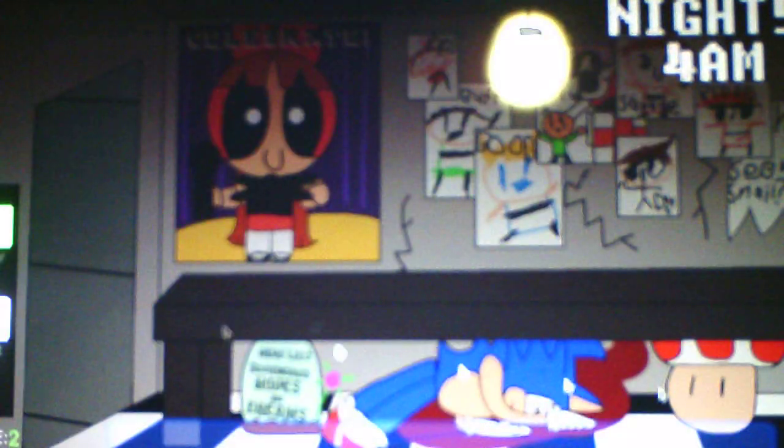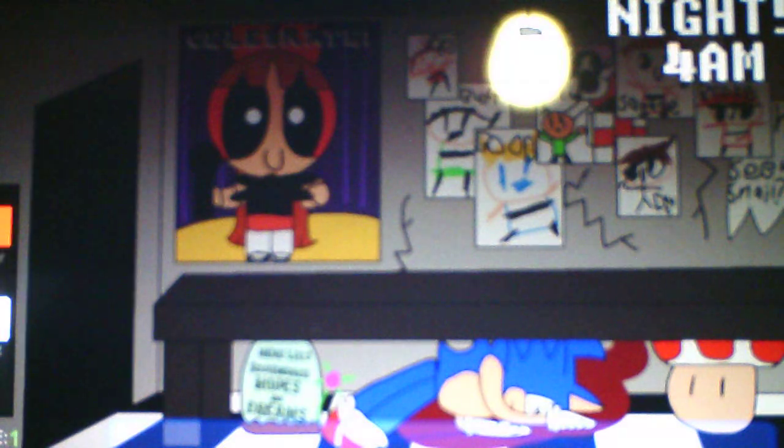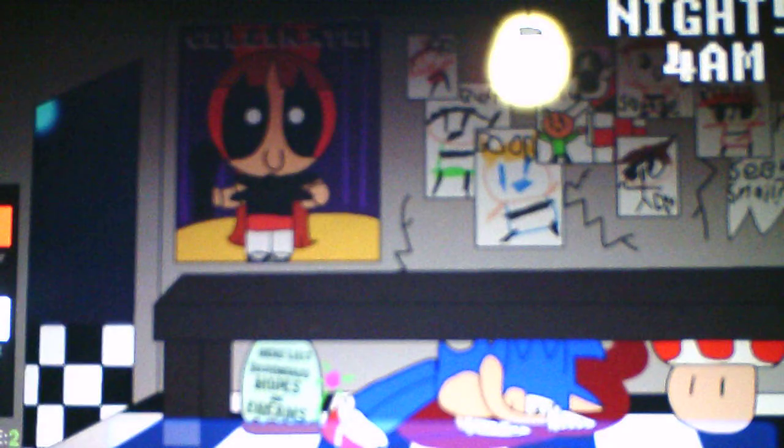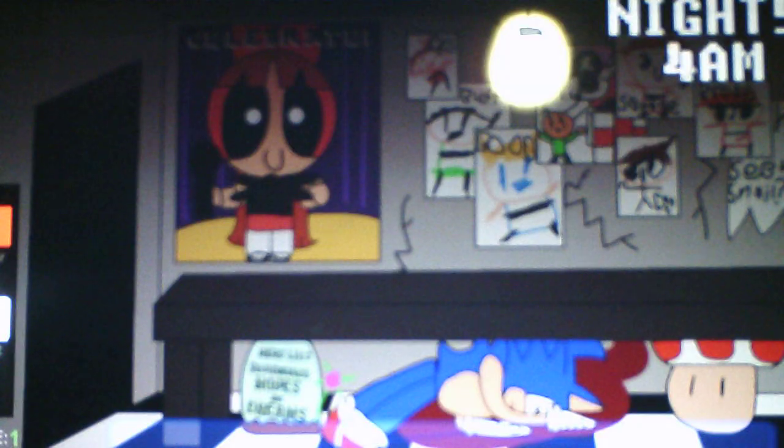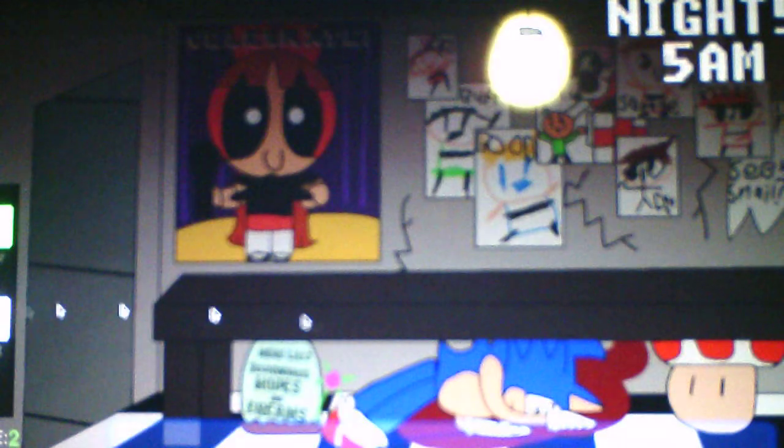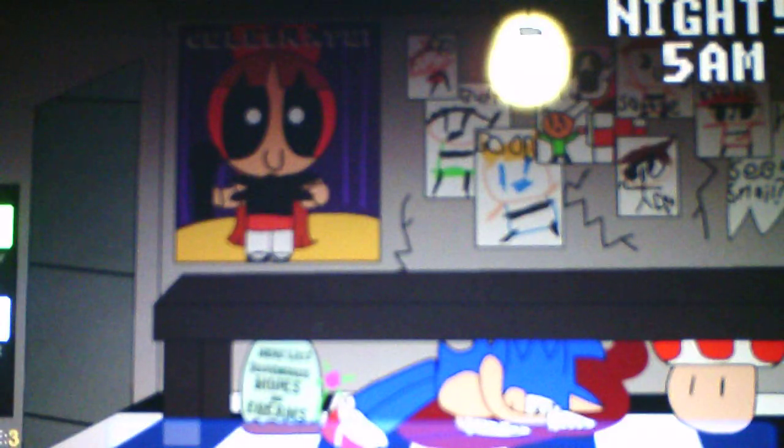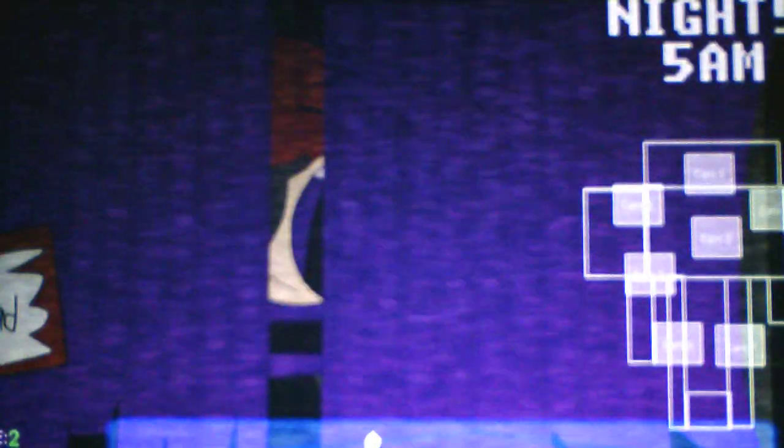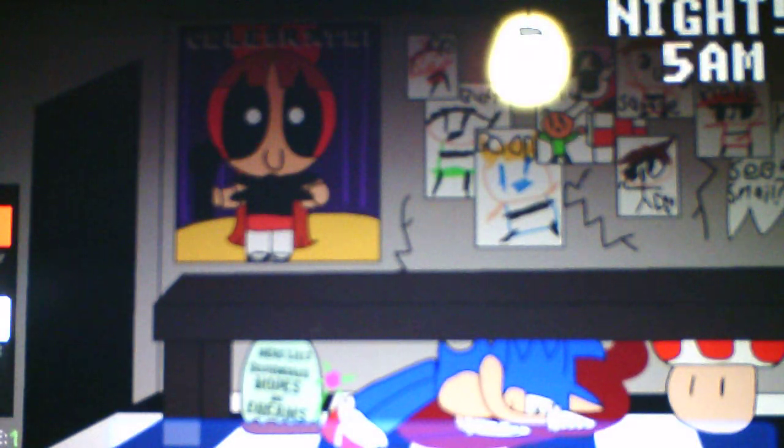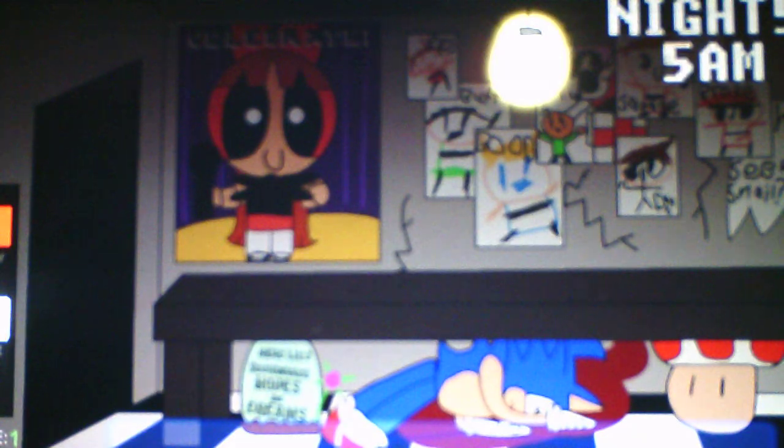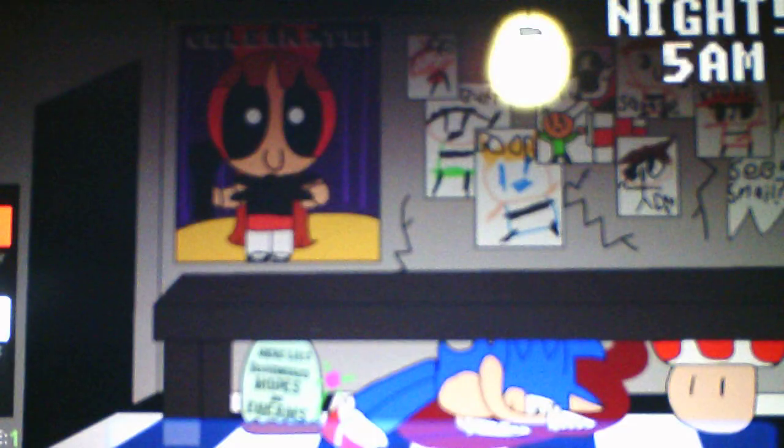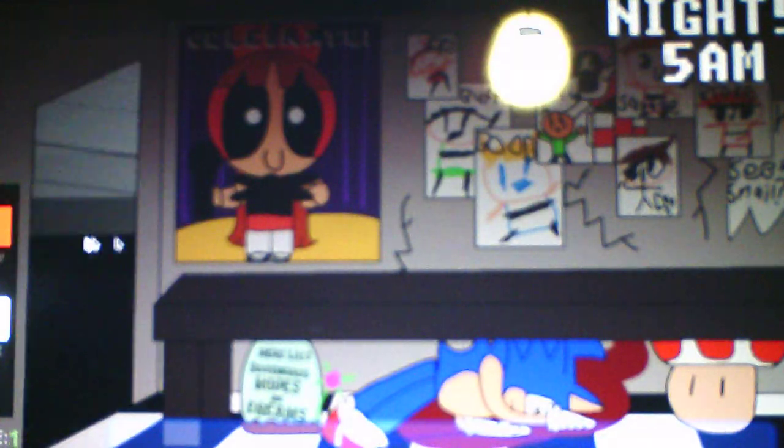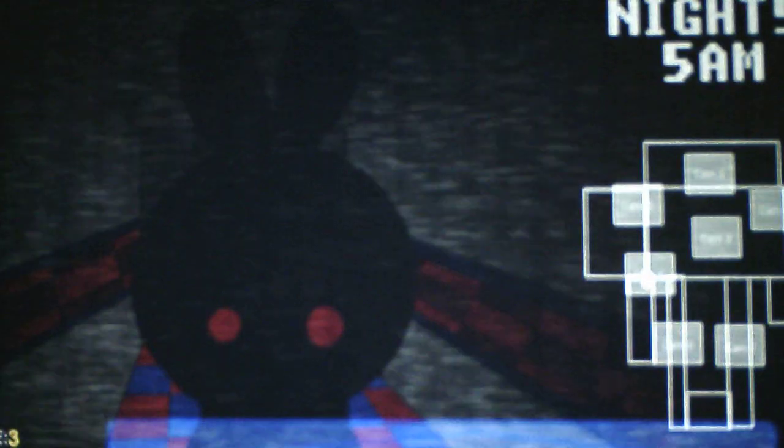Bonnie, gotta deal with her. It's 5 a.m. so we're doing well so far. Bonnie's starting to pop out. She's coming, so I gotta close the left door. Is Bubbles here? No, she's not. Buttercup has... oh, here's Bubbles, she's back. Buttercup hasn't shown up this night, I don't know why.